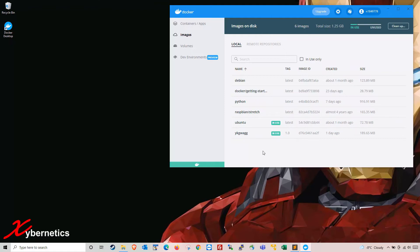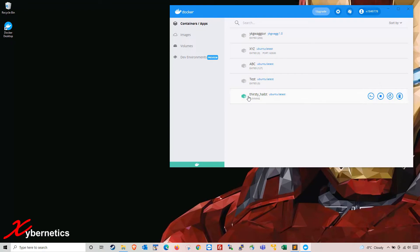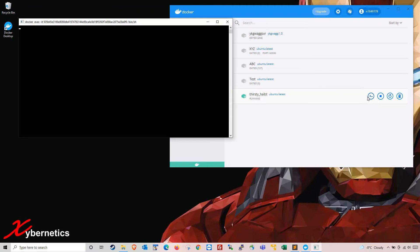There are several ways to instantiate a container. One of them would be to go here and hit Run. What that does is create a container for you, and to access this container on a command line you click on the CLI icon here, which stands for command line interface. If you click in here it gives you the command prompt and from here you can type all the Linux commands you need.